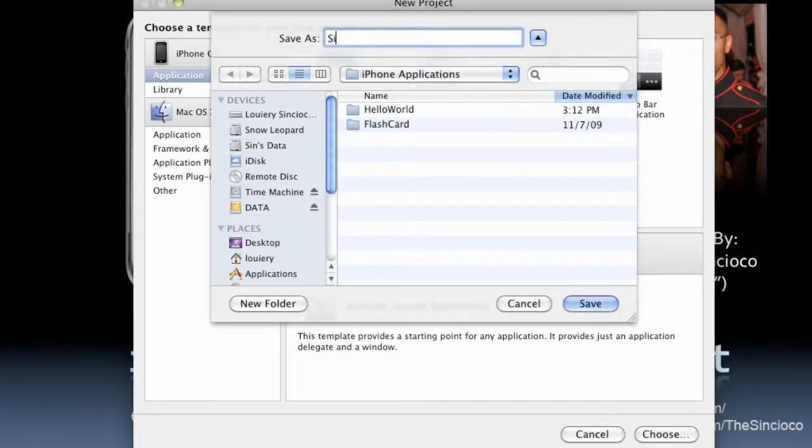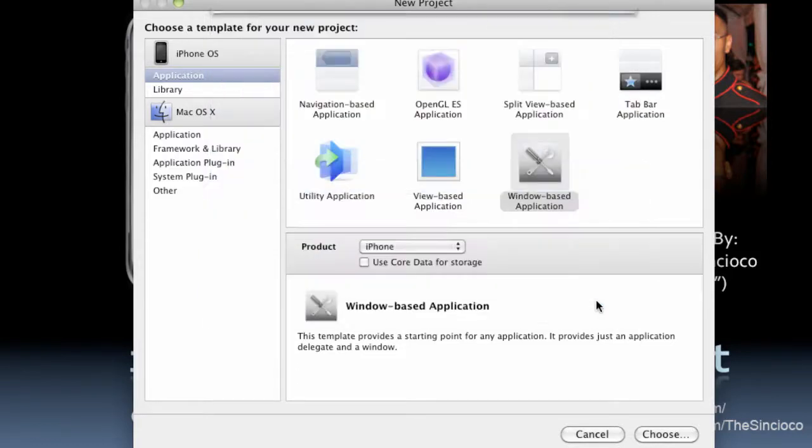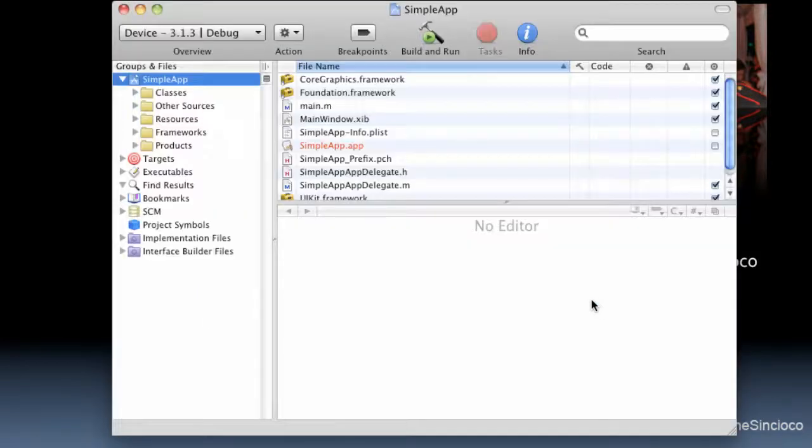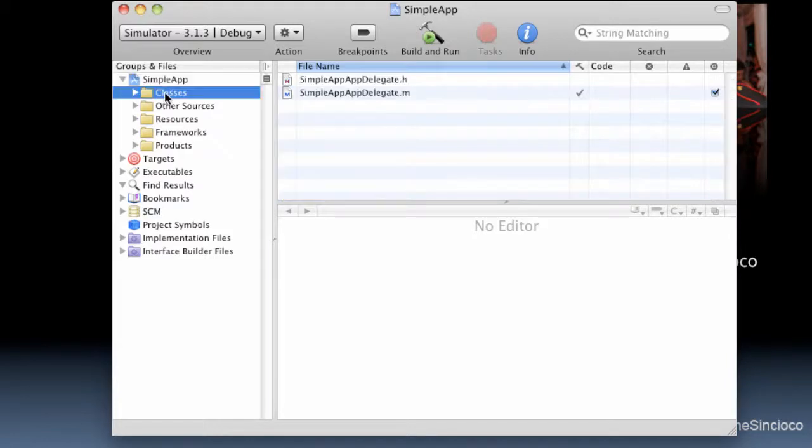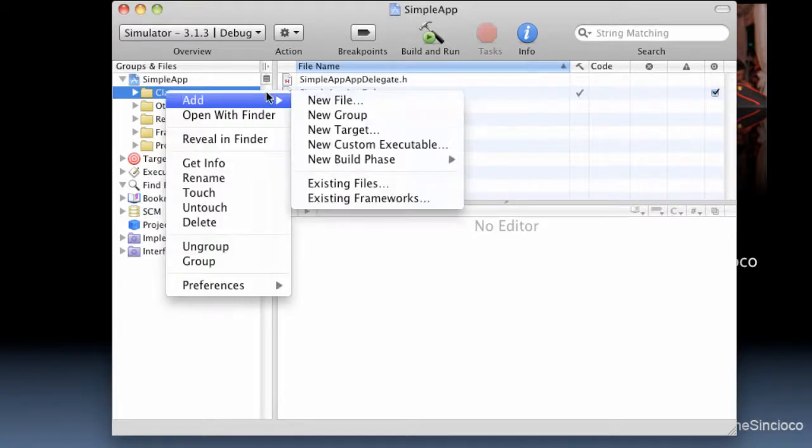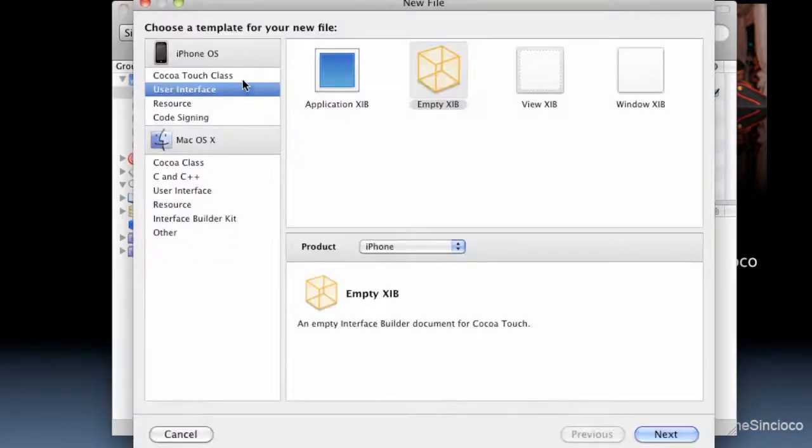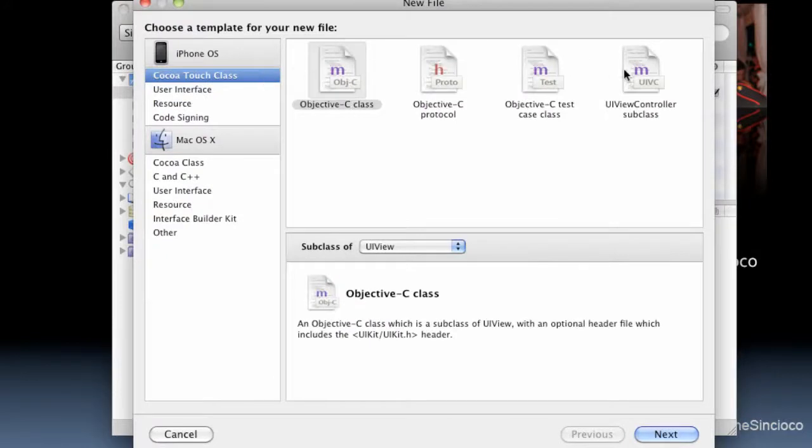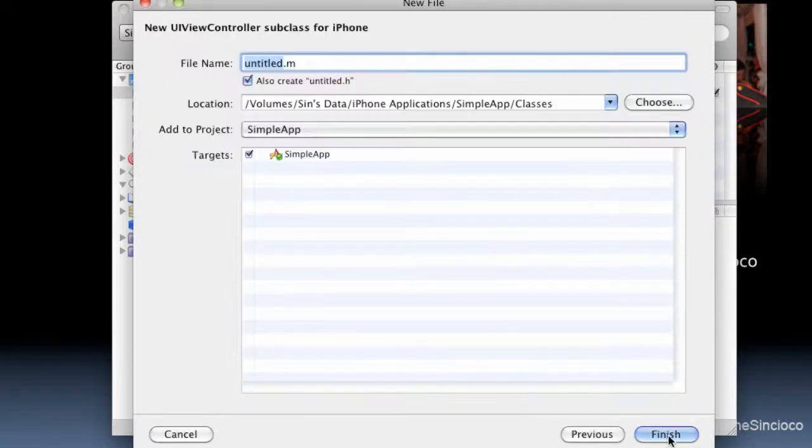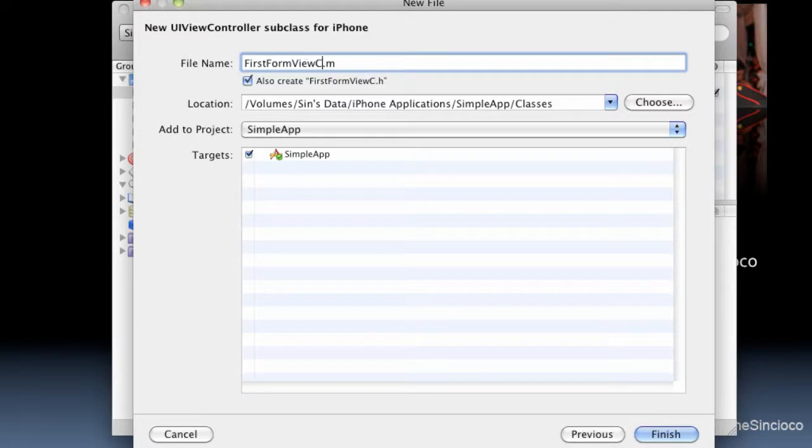We'll call this one SimpleApp. And the first thing we're going to do is create a class that will drive our new view. And it will be a UIViewController class. We'll call this FirstFormViewController.